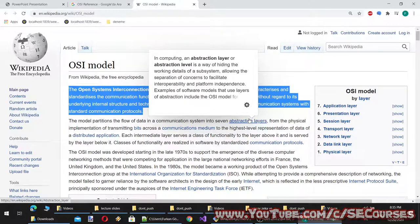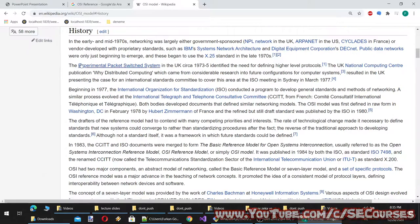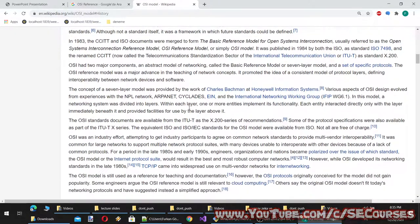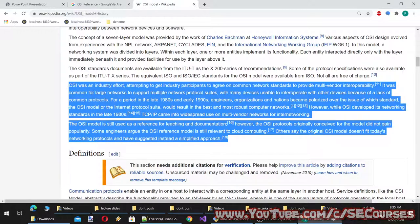The Open Systems Interconnection model, OSI model, is a conceptual model that characterizes and standardizes the communication functions of a telecommunication or computing system without regard to its underlying internal structure and technology. Its goal is the interoperability of diverse communication systems with standard communication protocols.